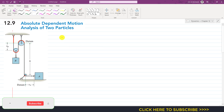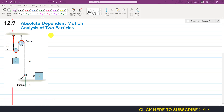Hello students, welcome to my channel Engineers Academy. Kindly subscribe my channel for learning engineering statistics and dynamics. Now I am going to discuss topic 12.9 from engineering dynamics, and this topic is absolute dependent motion analysis of two particles. Sometimes in real life we deal with motions which are dependent on each other.